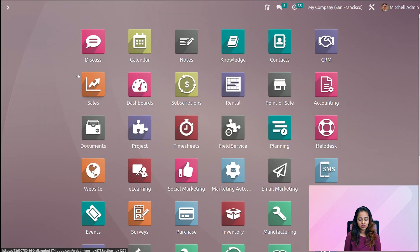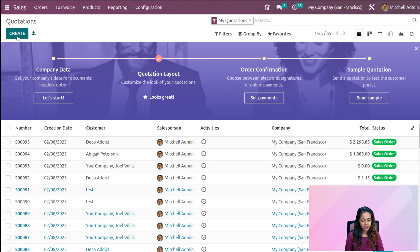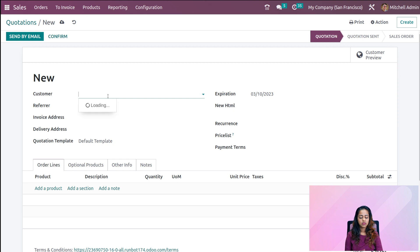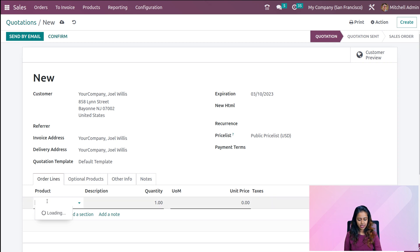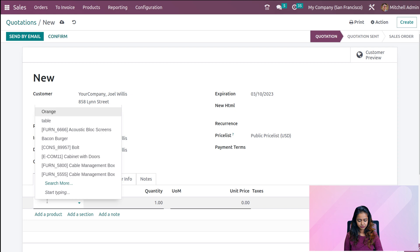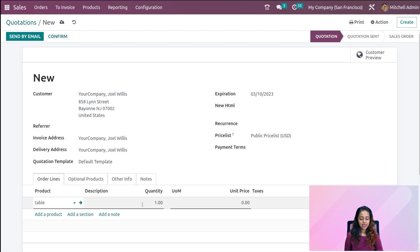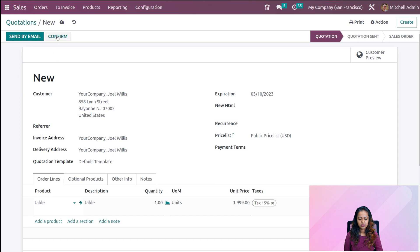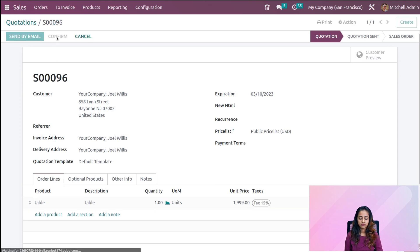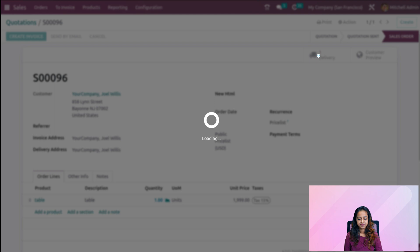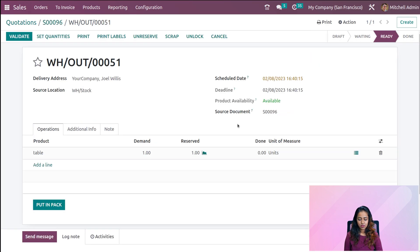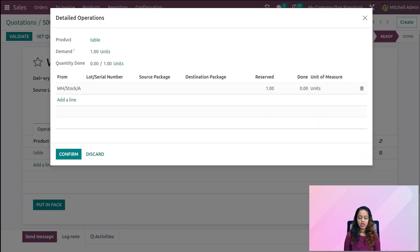After applying, going back to the sales module and creating a sale order for the 'table'. Adding a customer — your company — and adding the product 'table'. Setting the quantity and confirming. Opening the delivery. Inside the delivery we have the table, the demand, the reserved quantity. Clicking the detail icon — you can see the product is taken from WH Stock A.